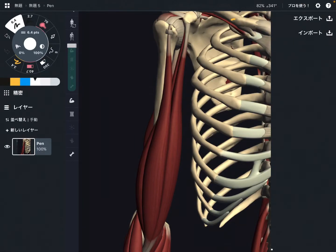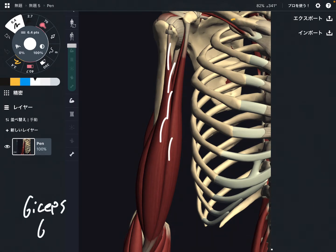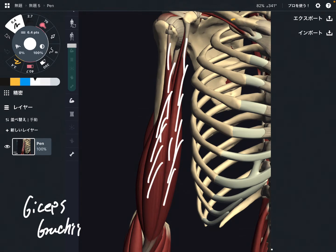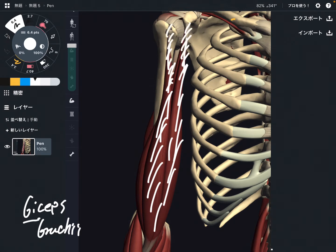In this video I'm going to explain the anatomy of biceps brachii. Biceps brachii is a very famous muscle located in front of the humerus. I'm going to explain its origin, insertion, function, and innervation. As the name of the muscle indicates, there are two heads — biceps means two heads.